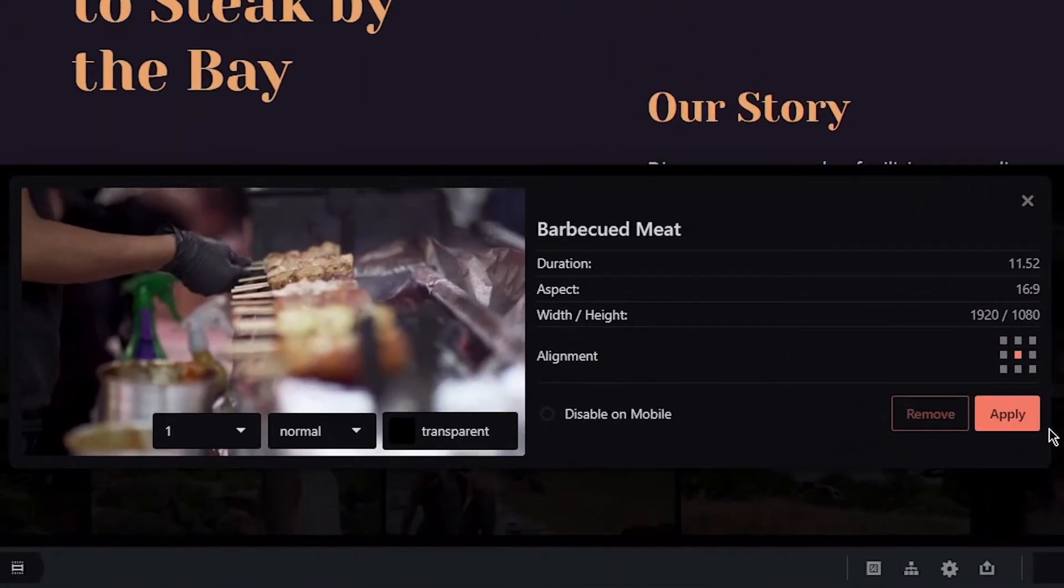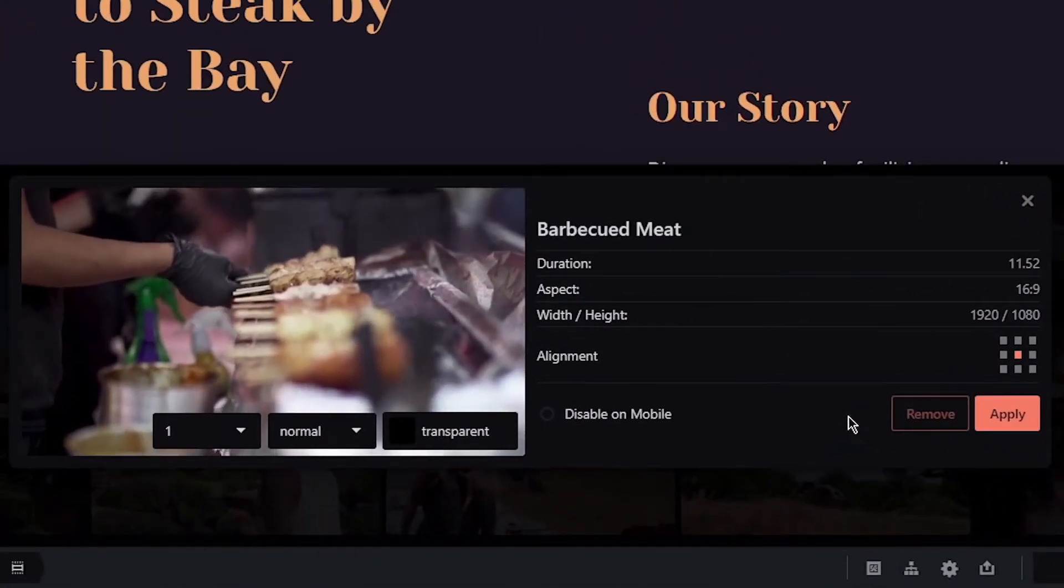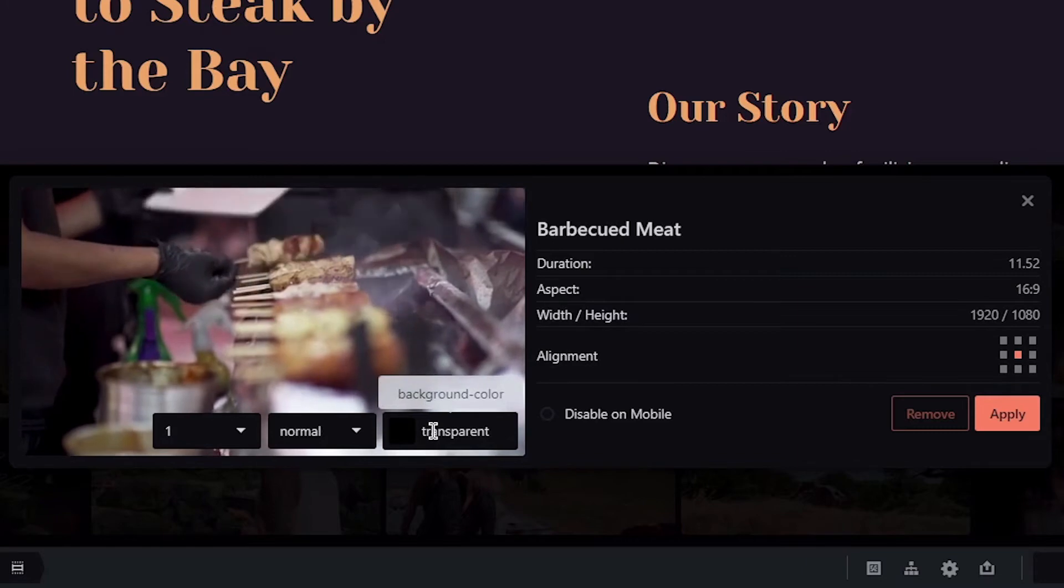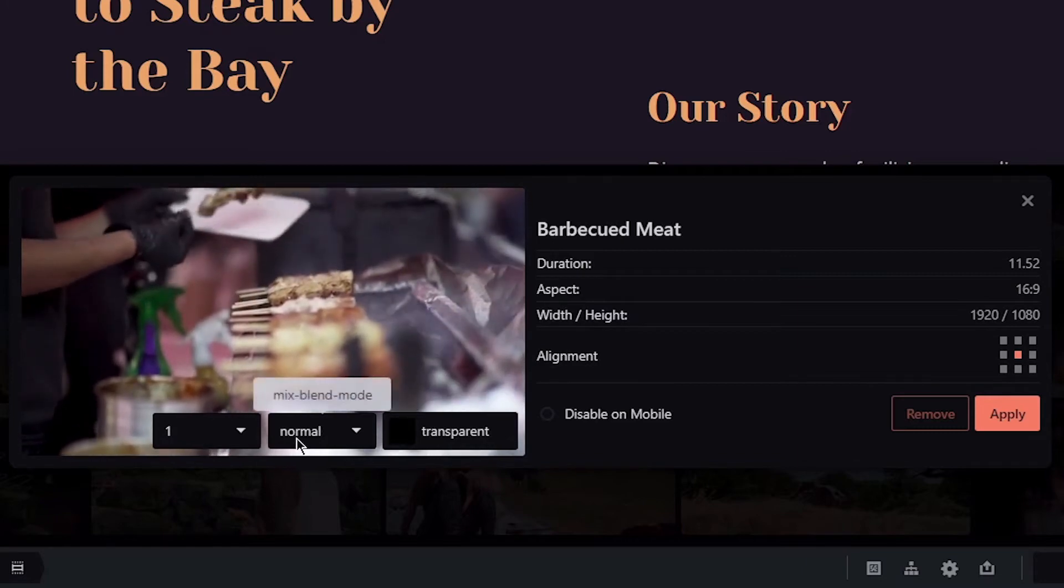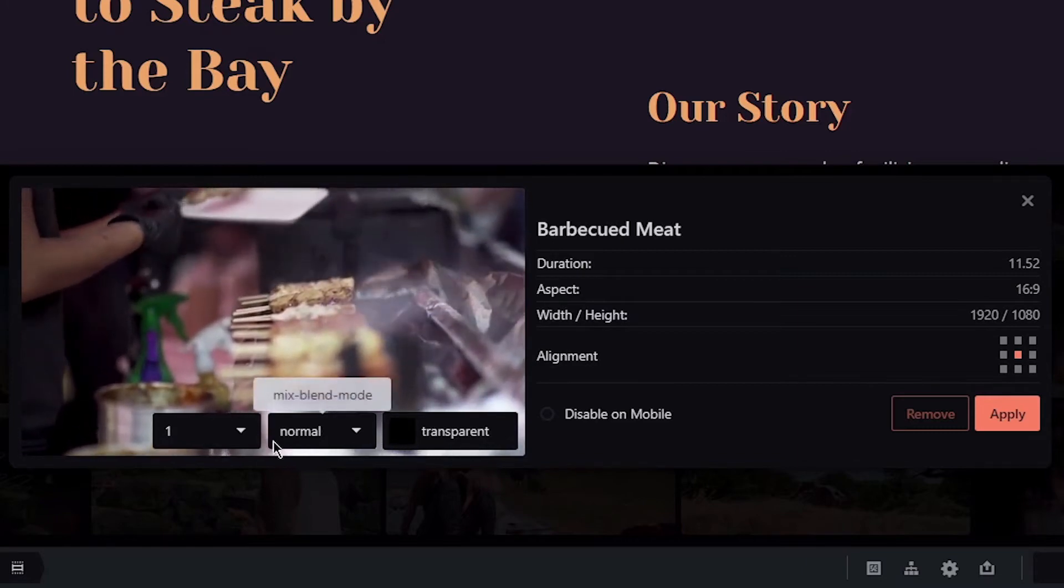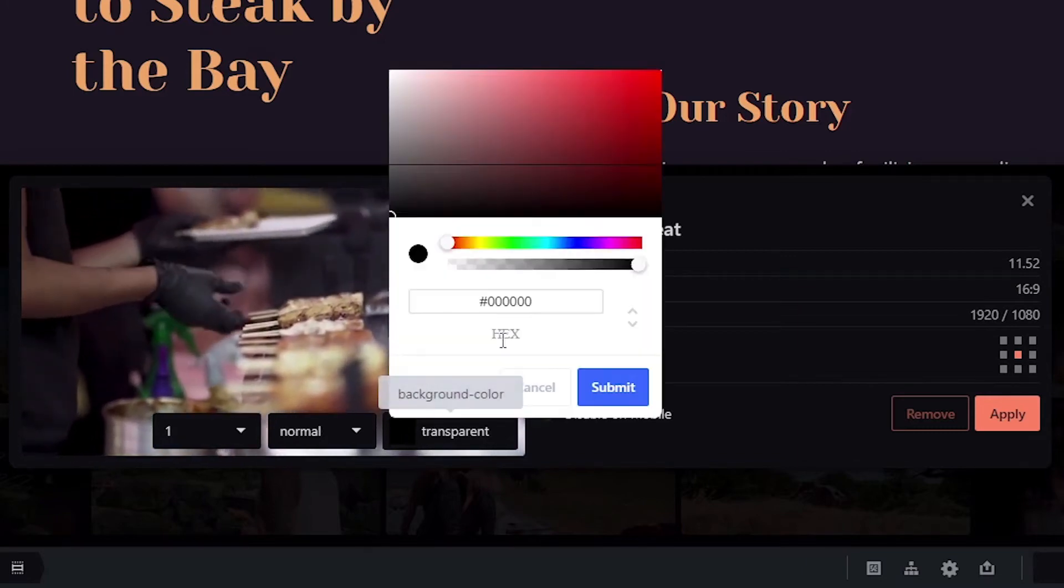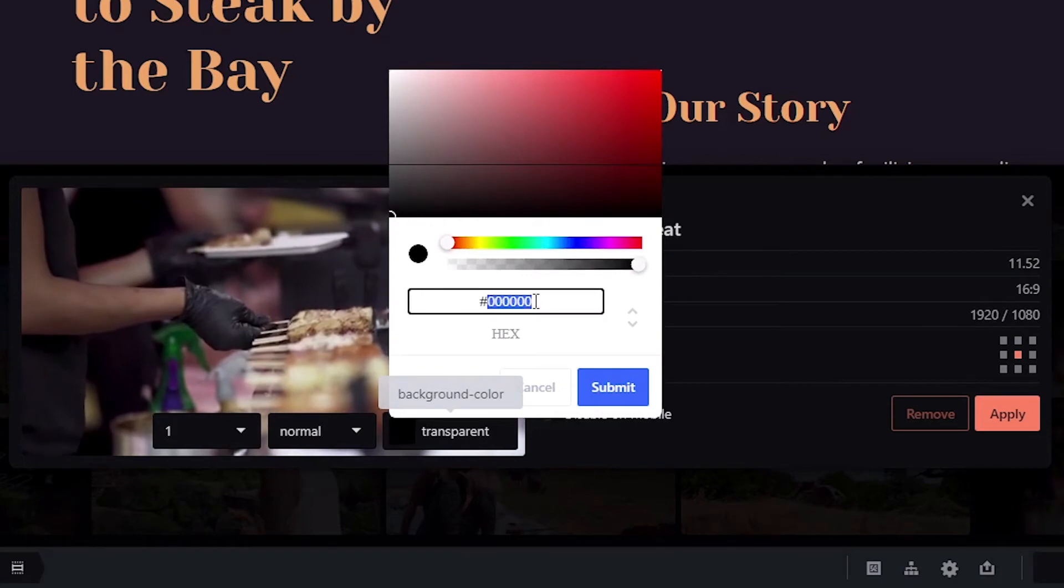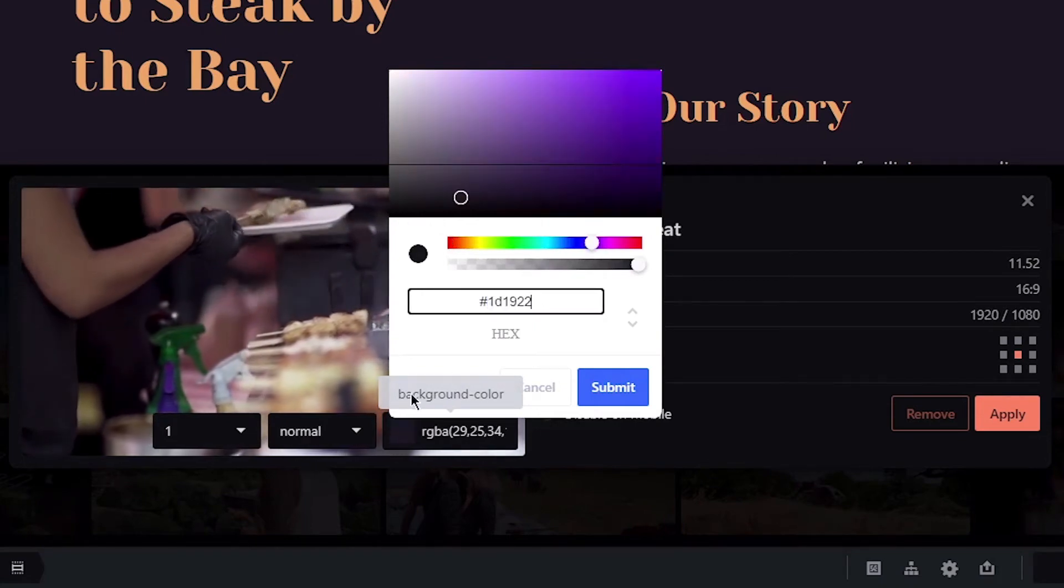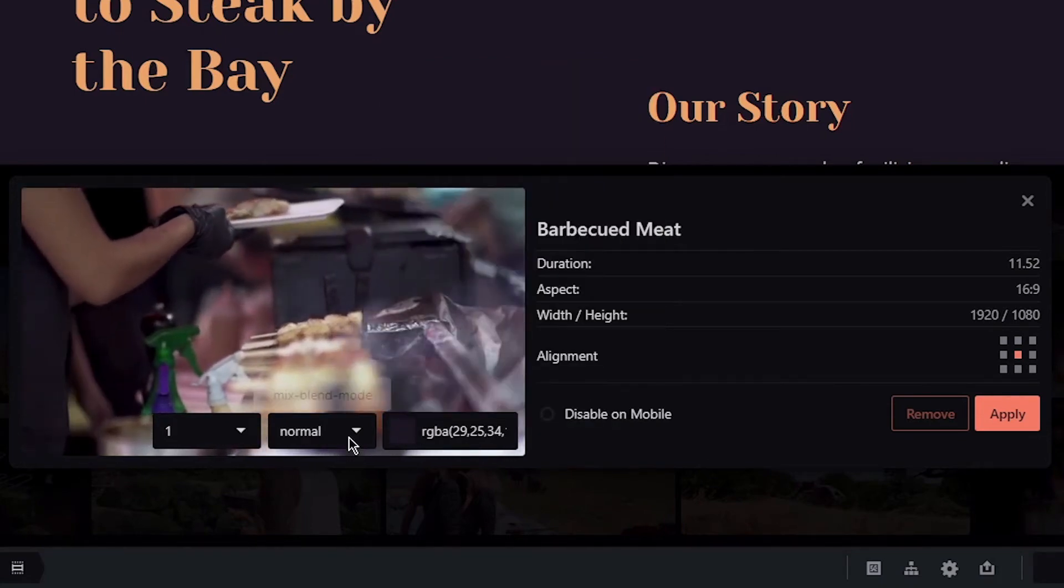You can customize your video by adding a background color or mix blend mode and opacity. Let me quickly customize the video I've selected.